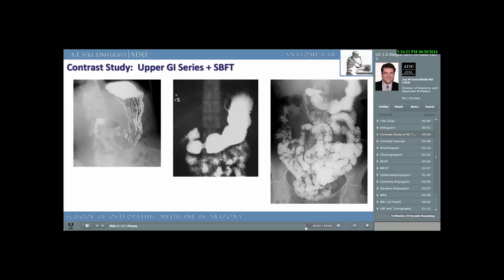Contrast studies are very commonly used and continue to be used today. They still offer a significant amount of information and often have a therapeutic as well as a diagnostic purpose. For example, a gastrographin enema can cause diarrhea, which may be the intended result if the patient suffers from a colon blockage or severe constipation. You'll see a lot of these studies as you progress through your training.